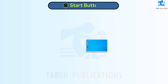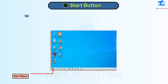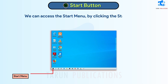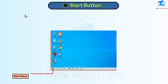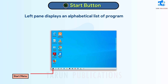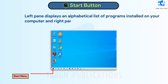Start Button. We can access the Start Menu by clicking the Start Button. The Start Menu has two panes. The left pane displays an alphabetical list of programs installed on your computer, and the right pane contains tiles.